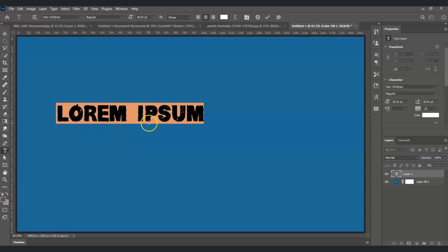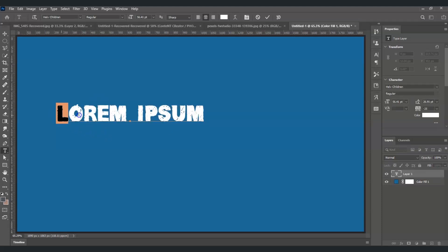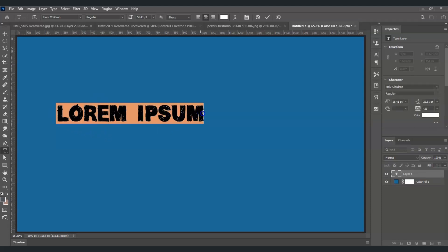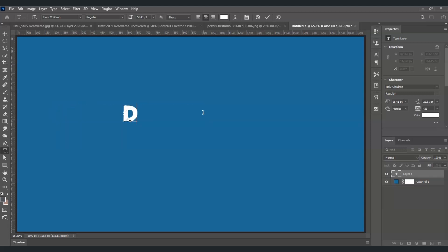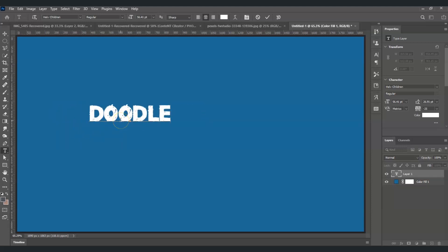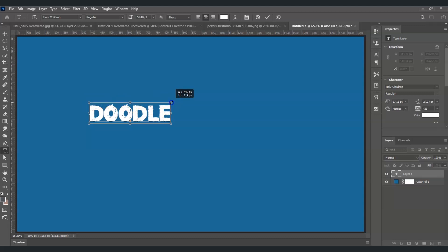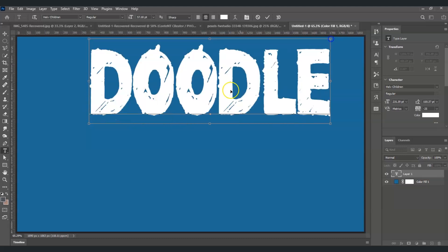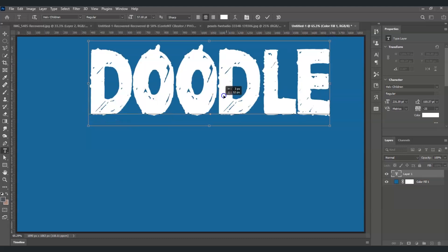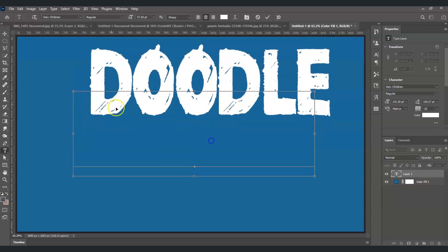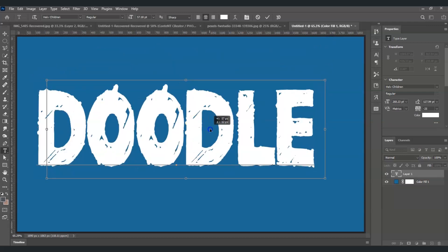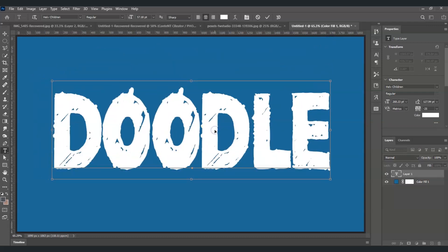Now we're going to change the font to Doodle. To increase the size, I'll press Ctrl. Once I'm holding that, you can see these anchor points are out. Now I can click and drag this out to make it bigger, something like this.